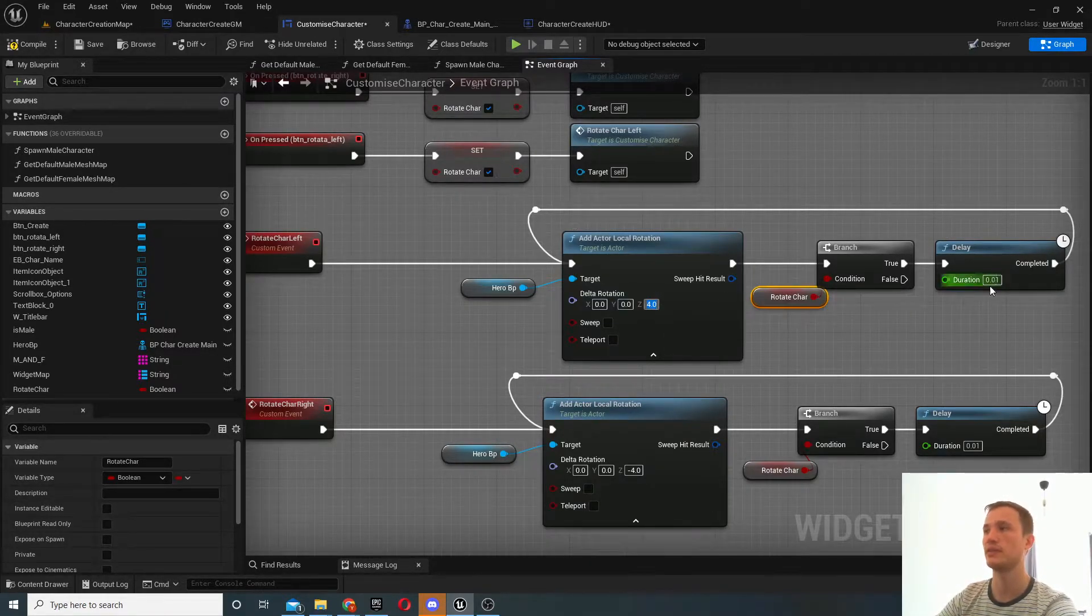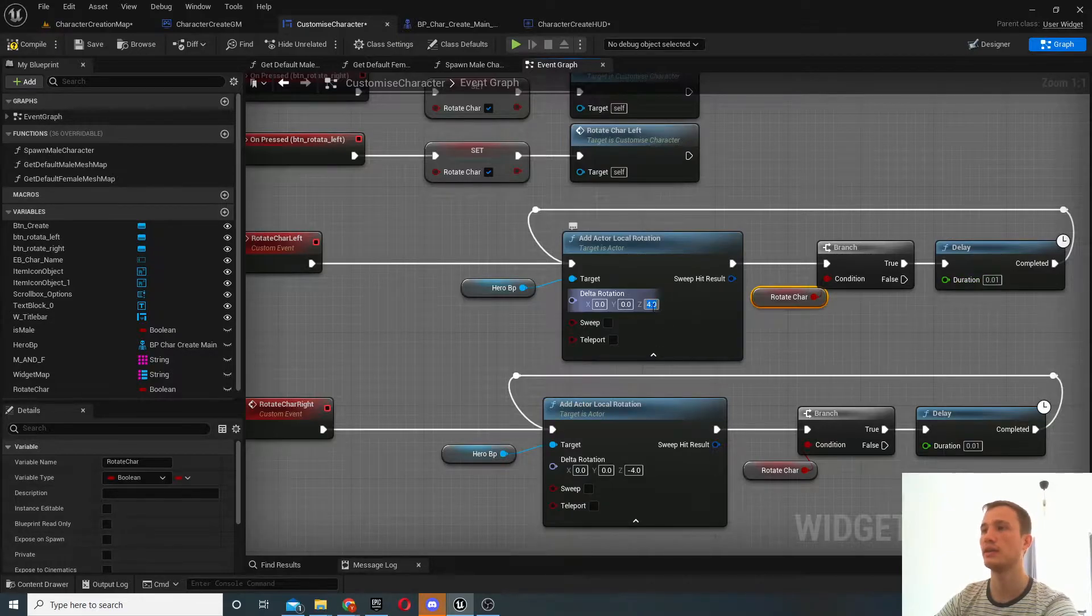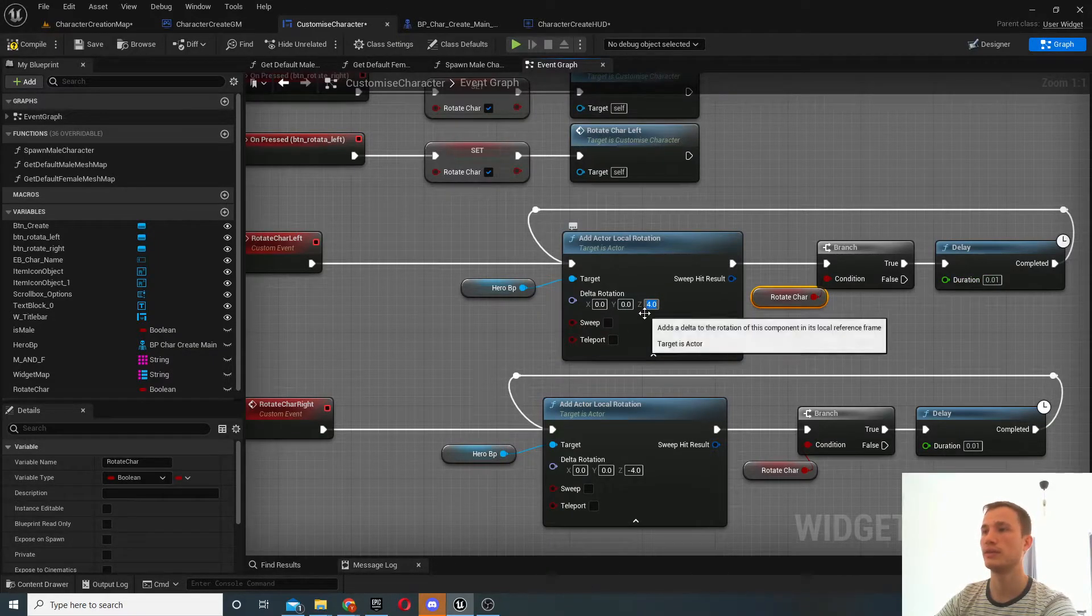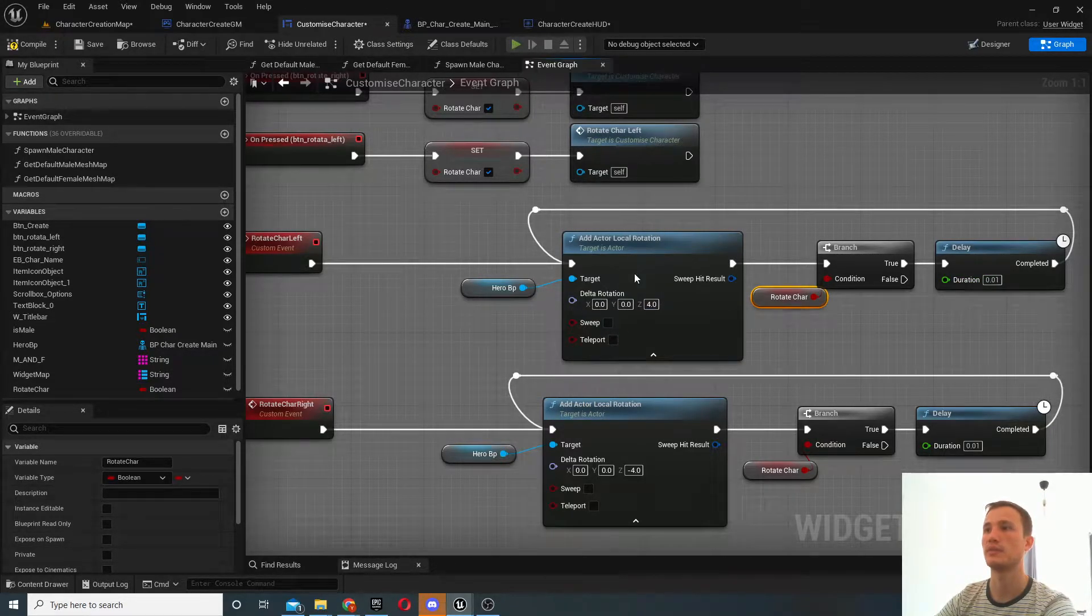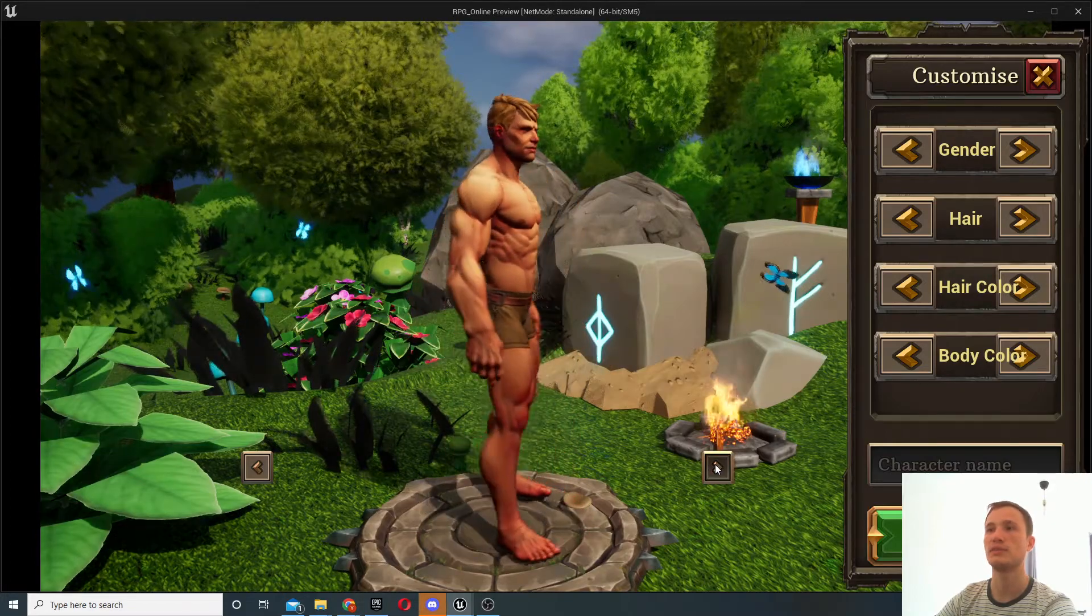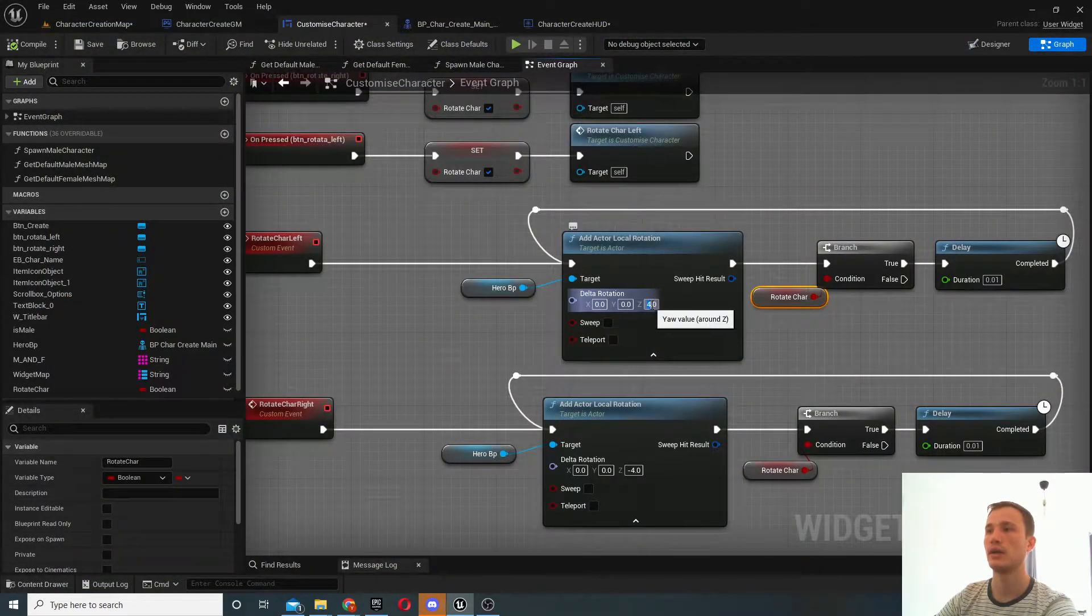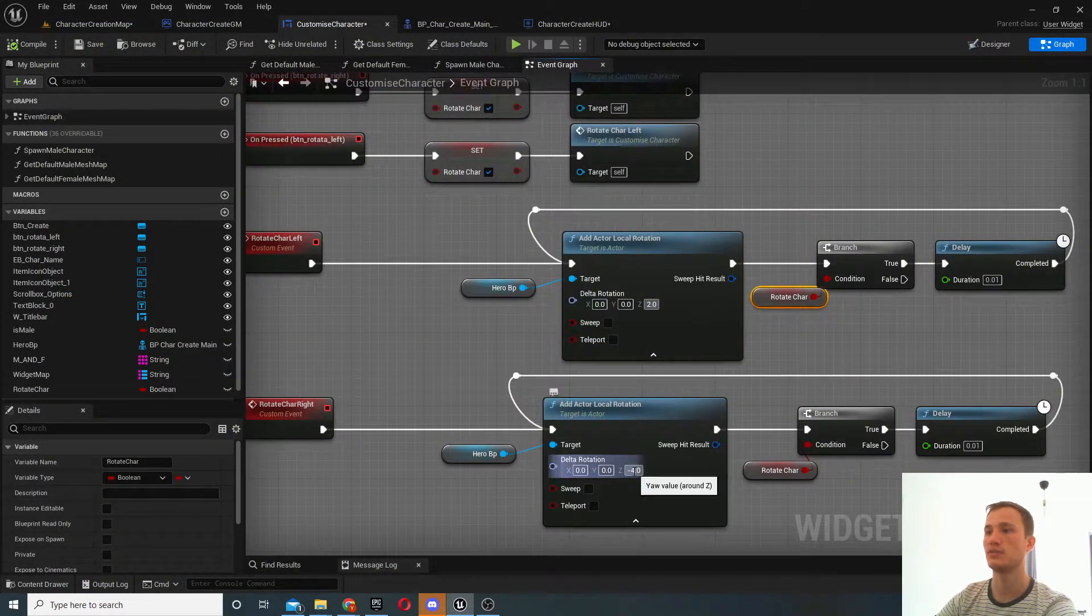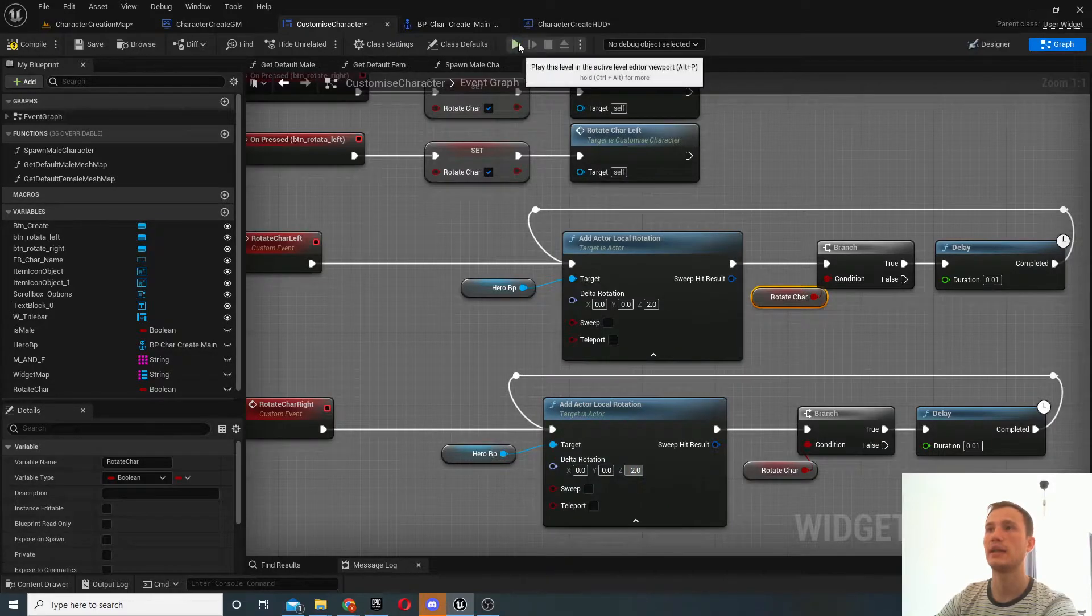So in order to control the sensitivity you can either control this delay here or this angle here. So for example if I click this now you can see it's moving relatively fast, I can change this to a two and now it'll be twice as slow, right?